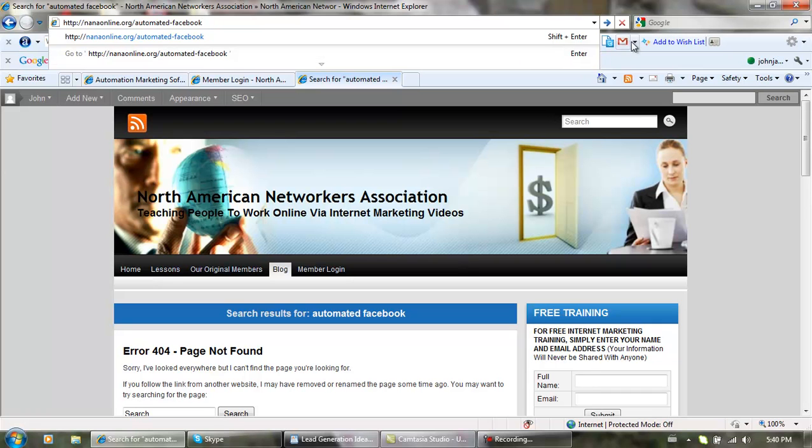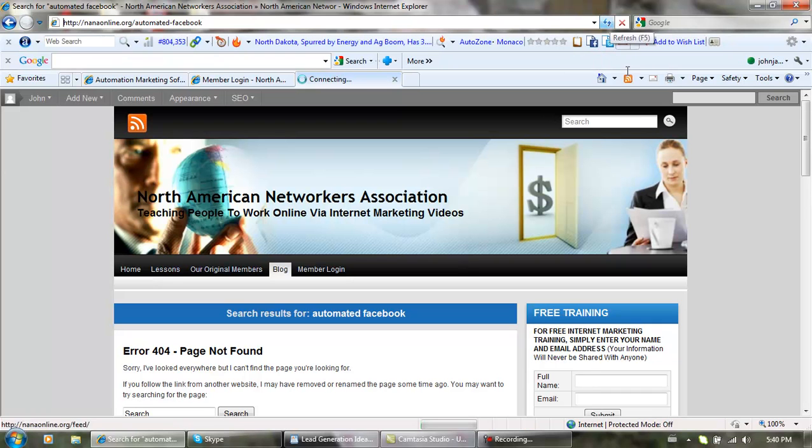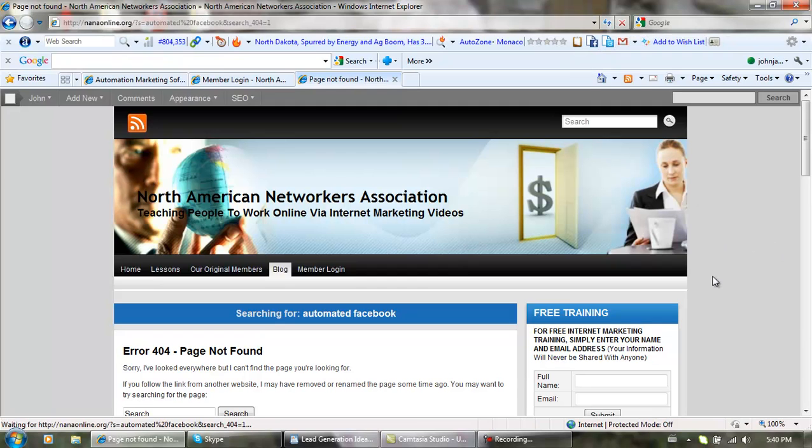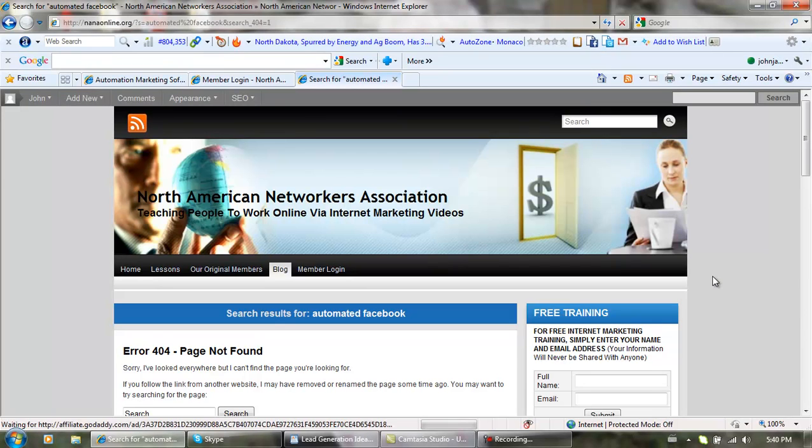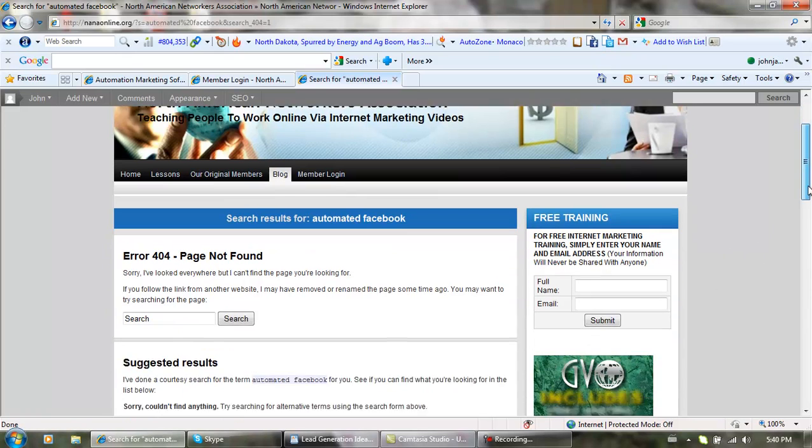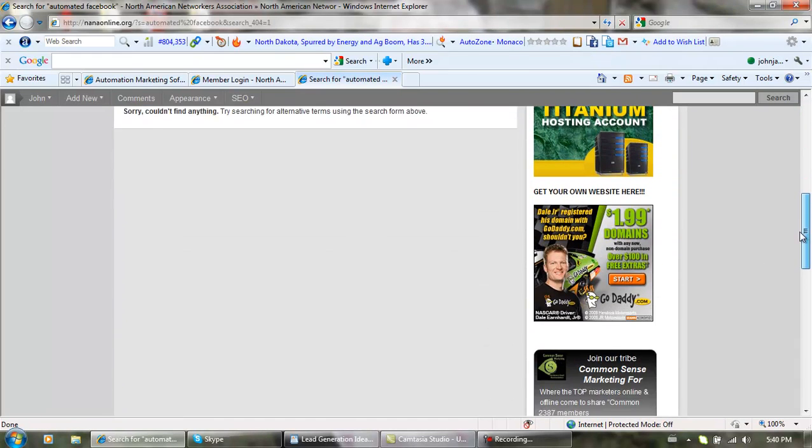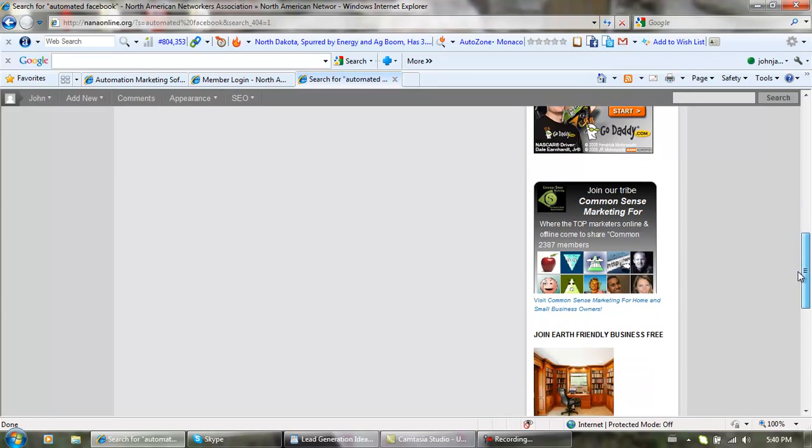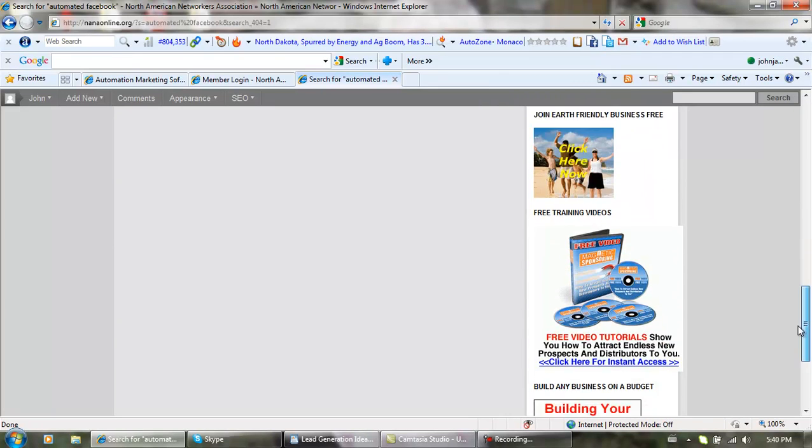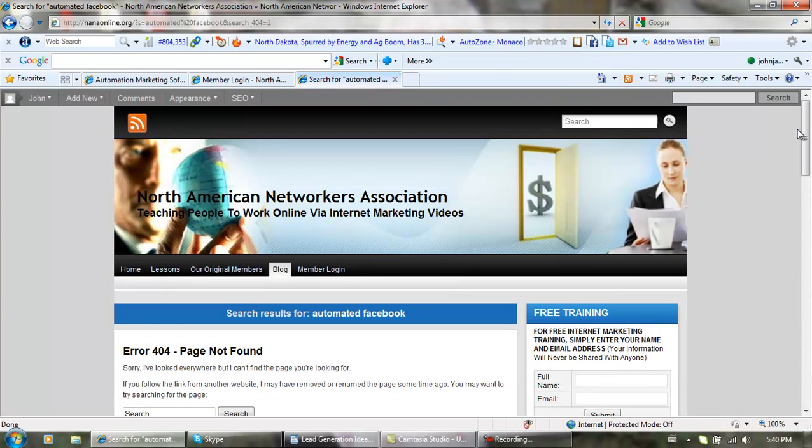So put your name and your email address in the search box, which is right here, for free training and get ready to make some money. Cool, talk to you later.